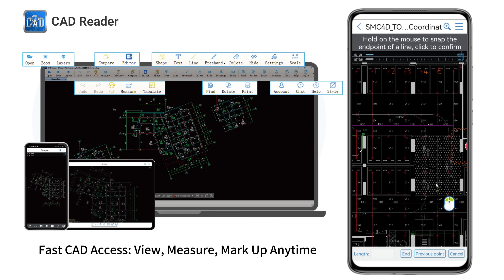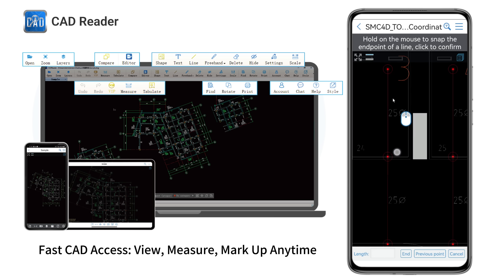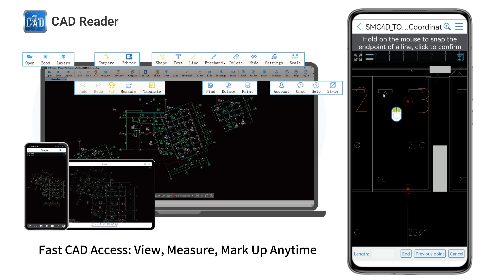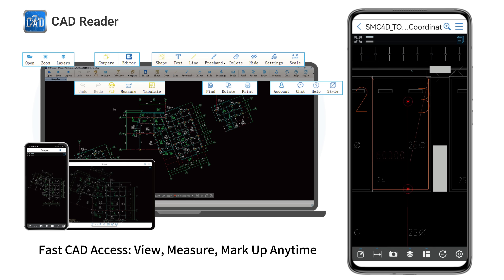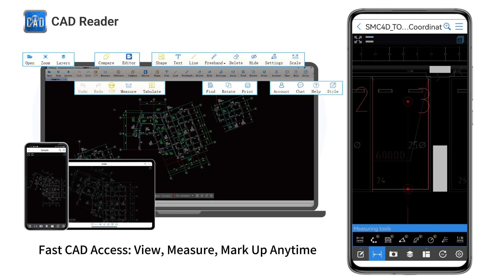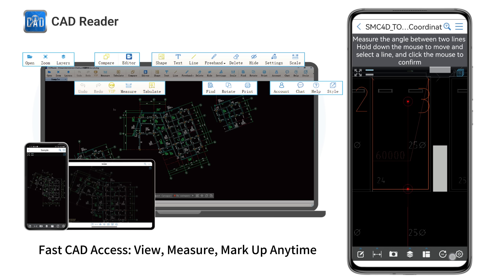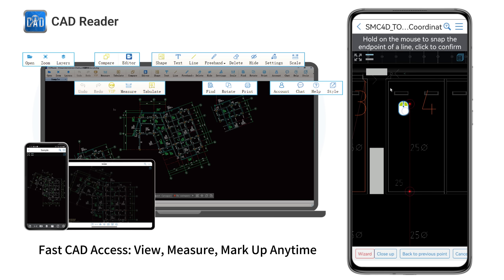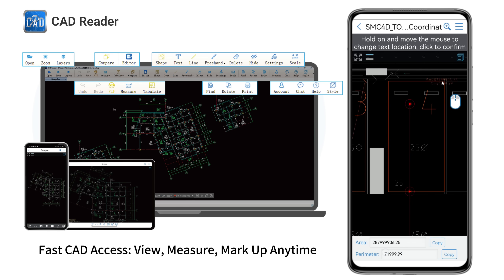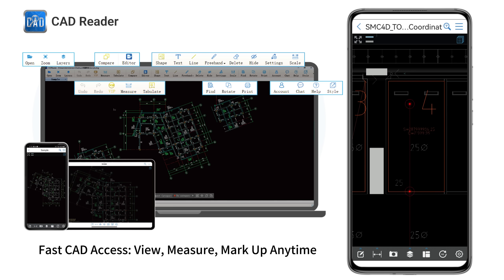Measure with precision using a wide range of tools. Use the virtual mouse to measure continuously. Easily calculate polygon areas to understand complex shapes.